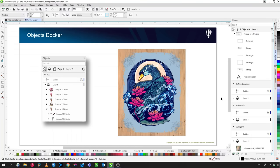The Objects Docker parks on the right-hand side and shows all elements within the document across pages. You can filter to show only elements on the current page. In CorelDRAW 2019 and later, there's a visual representation of objects on screen — if you select a flower, for example, you can see it highlighted in the Objects Docker. You can also turn visibility off or lock elements from within the Objects Docker.